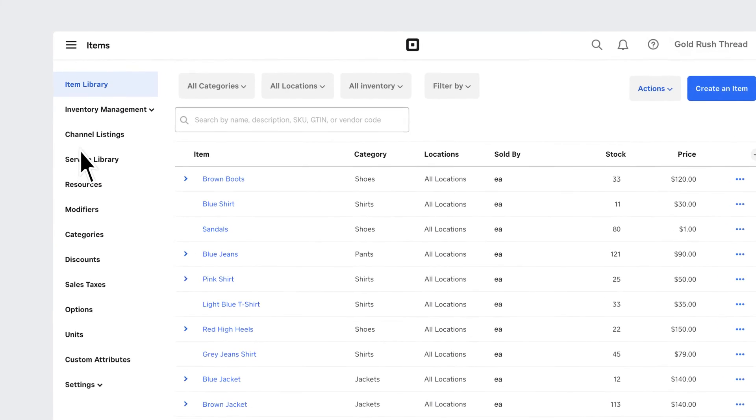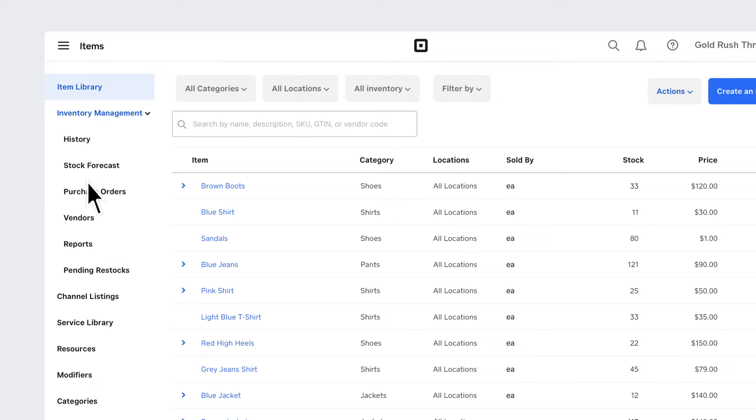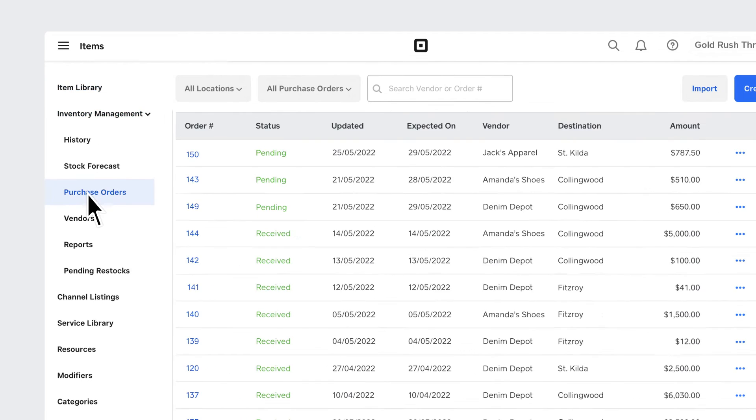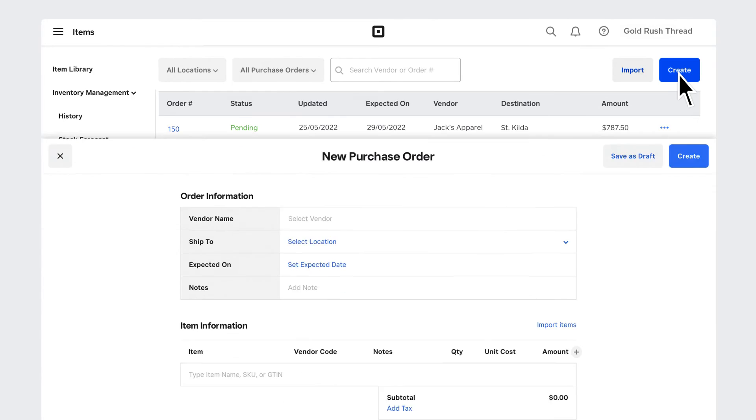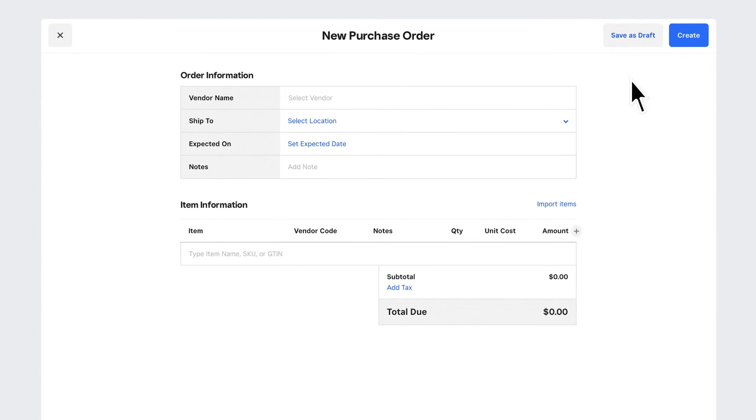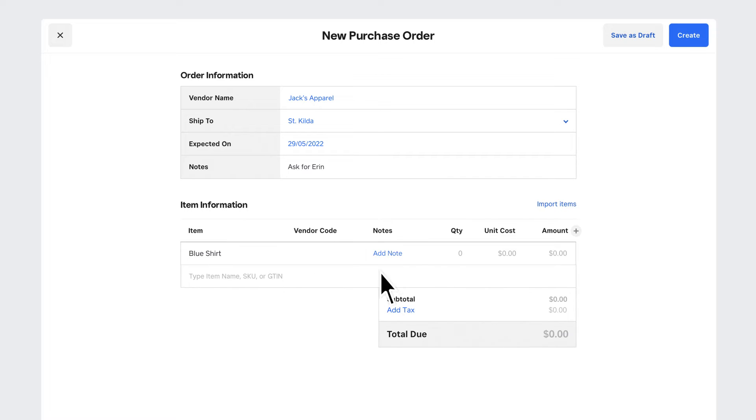You can also reorder items that are running low straight from your supplier. From Inventory Management, just go to Purchase Orders. Choose the product supplier and where and when the items should be delivered. You can add any necessary notes. Now choose the item you need to restock. Fill in quantities and agreed pricing.